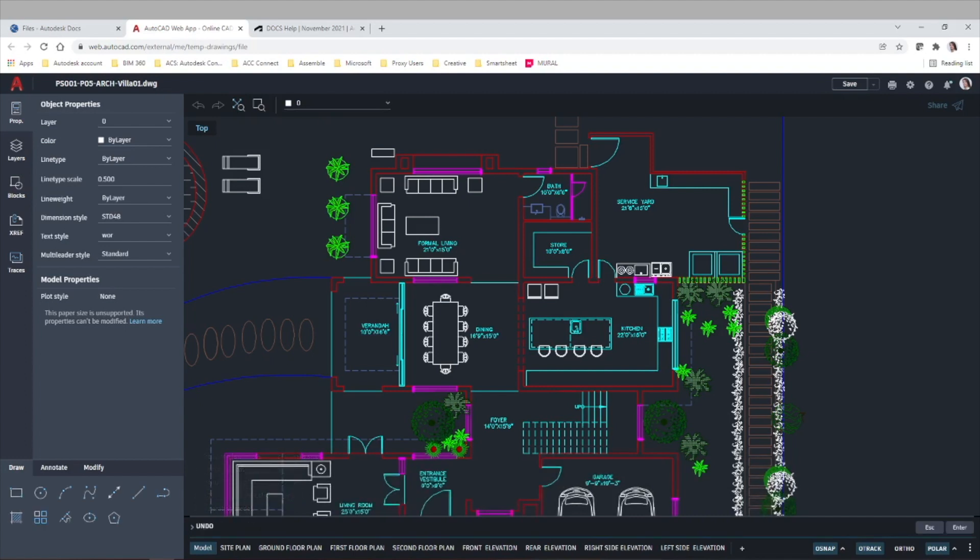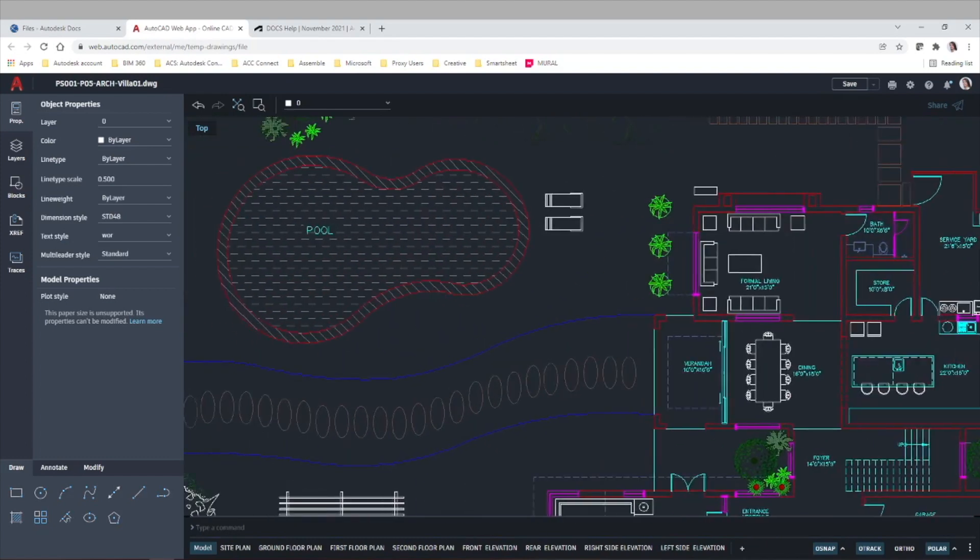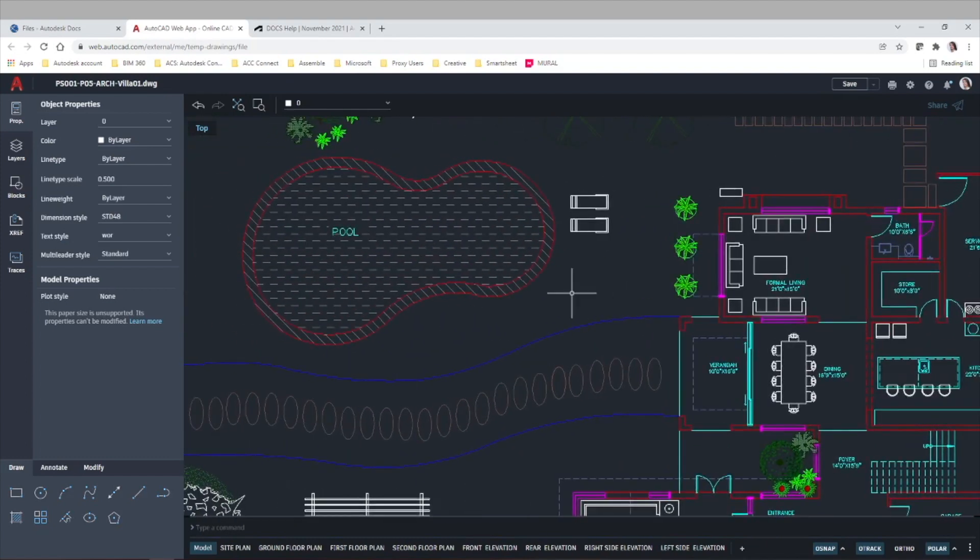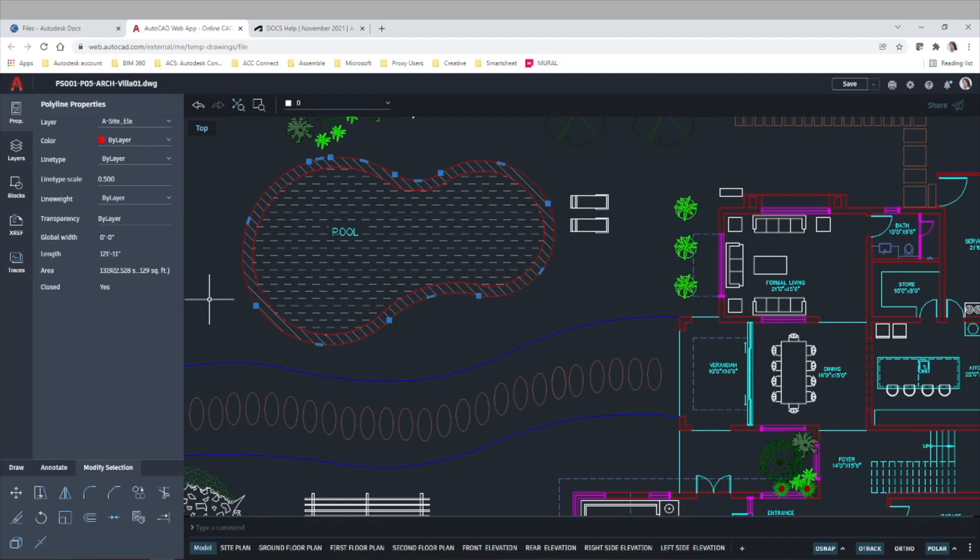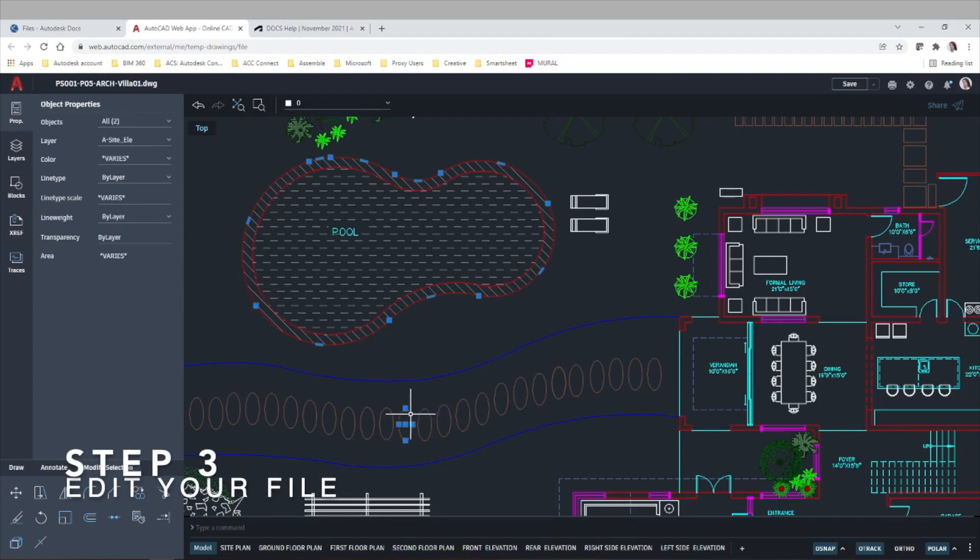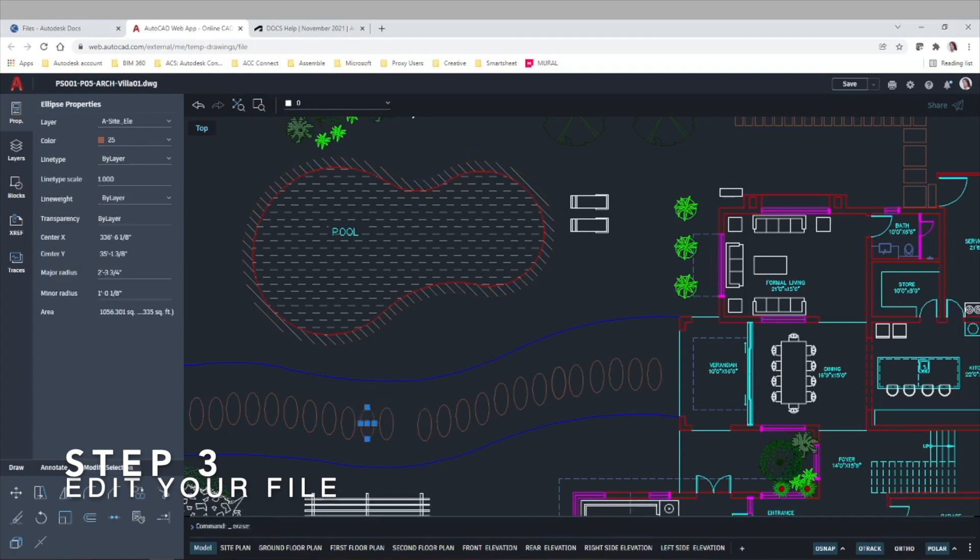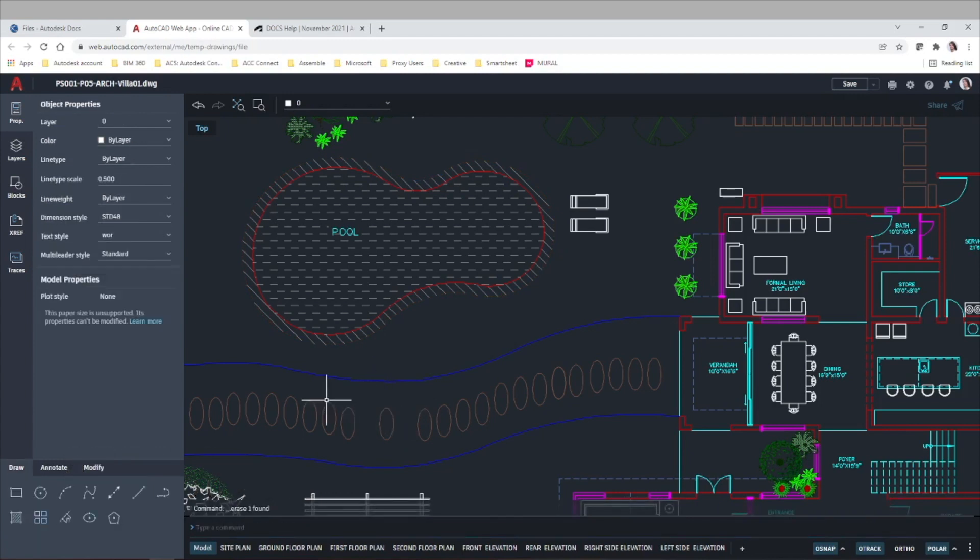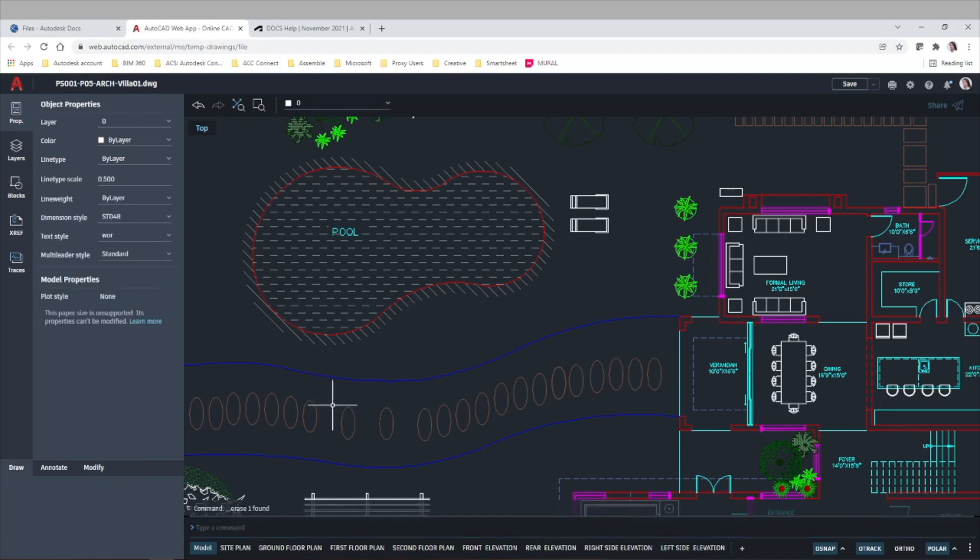So we are here in our AutoCAD file in the web version. We can see the same elements that we have like our pool, our lines, layers. Let's just make a few changes. I'm just gonna delete a few items to test this editing functionality in AutoCAD docs.